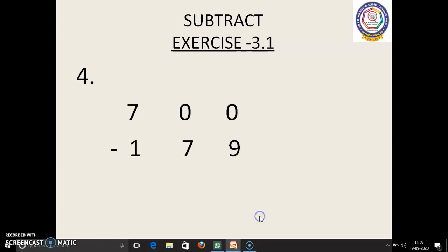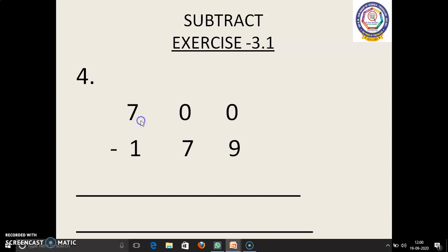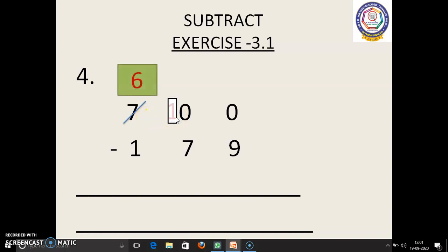Next sum: 700 minus 179. 0 is the smallest number when compared to 9, so we could not subtract. Now we have to regroup. In the tens place also we have 0, so we could not borrow again. We will move on to the hundreds place. In that place we have number 7. Now we have to borrow. 7 before: 6. We have to regroup here as 10.